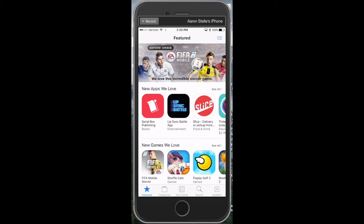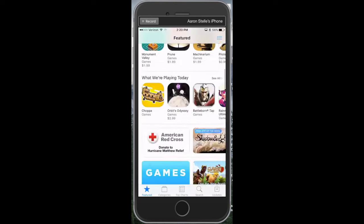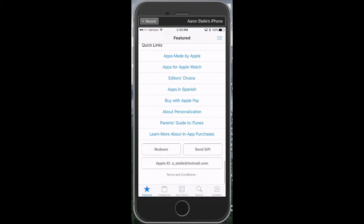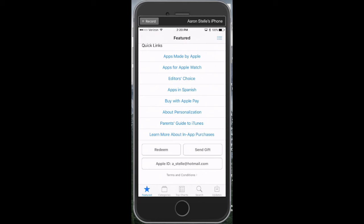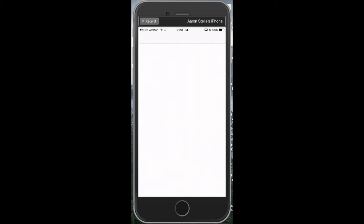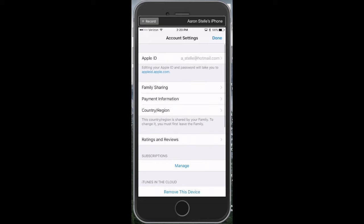Go all the way to the bottom of this screen where you see your Apple ID. Click on your Apple ID and select View Apple ID. Then it's going to force you to sign in.